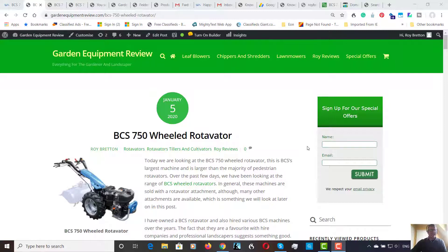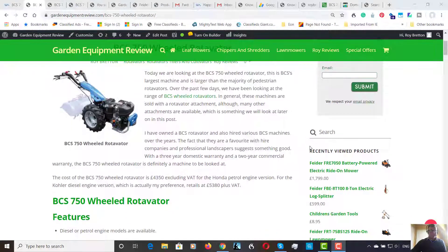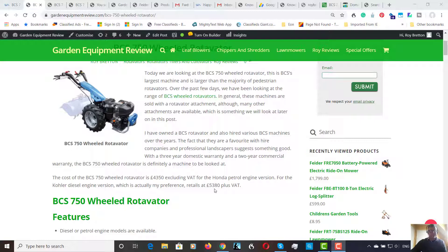This is BCS's largest machine. It retails for the petrol model, the Honda petrol engine model, is $4,350 and for the diesel engine model it is $5,380. Both these prices are plus VAT.